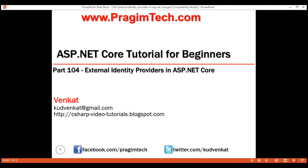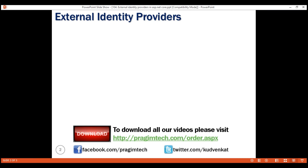This is part 104 of ASP.NET Core tutorial. In this video, we'll understand what external identity providers are and then in our upcoming videos, we'll discuss using these external identity providers like Facebook, Google, Twitter, Microsoft, etc. to authenticate users and log them into our ASP.NET Core application.